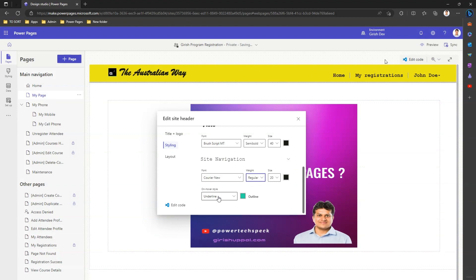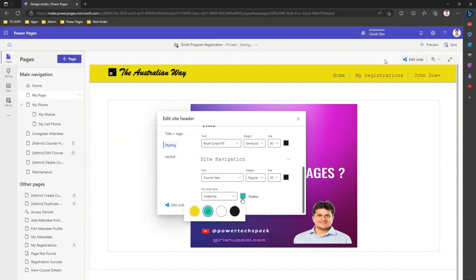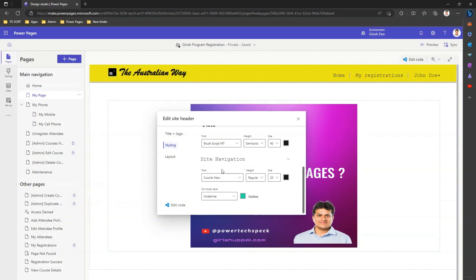On hover, I can set the text to be underlined. For the hover color, it should be black, but I can't freely select any color here — I have to select from the second palette. So that's about styling.